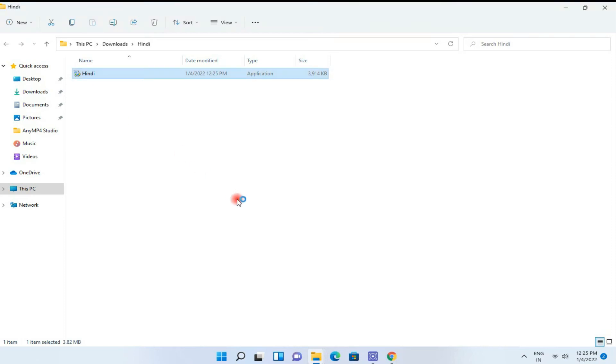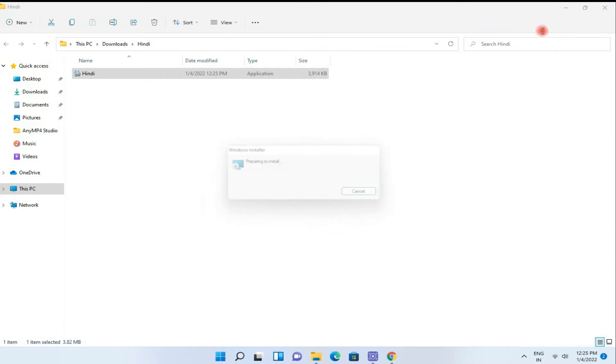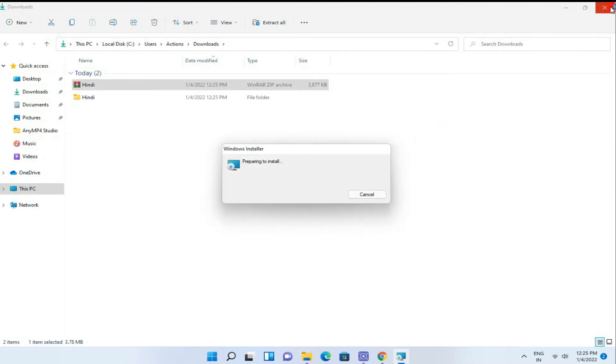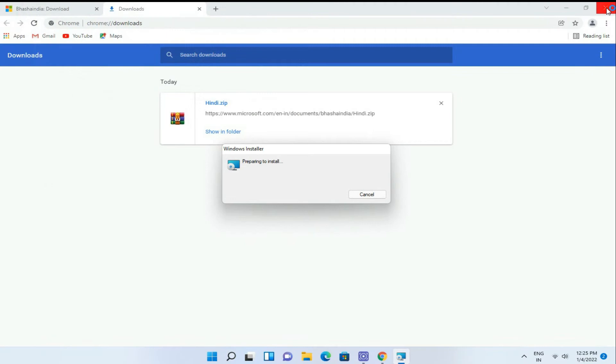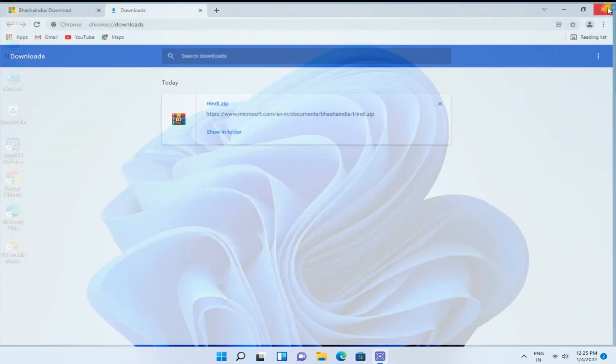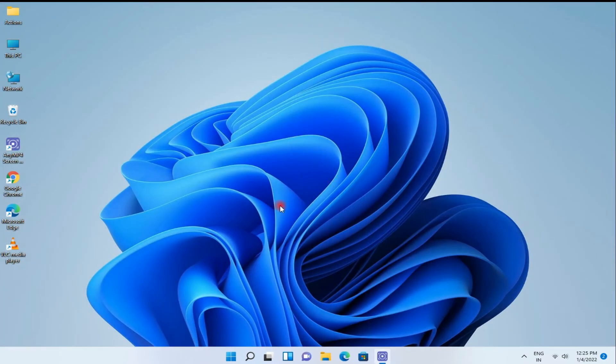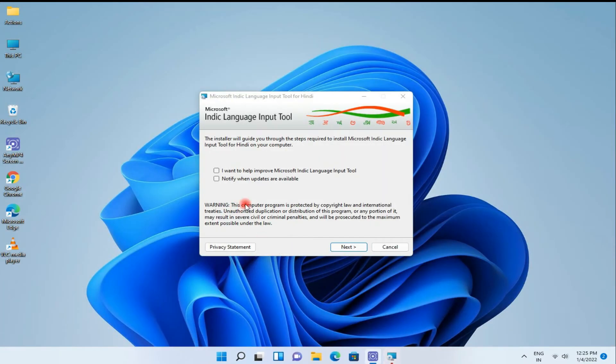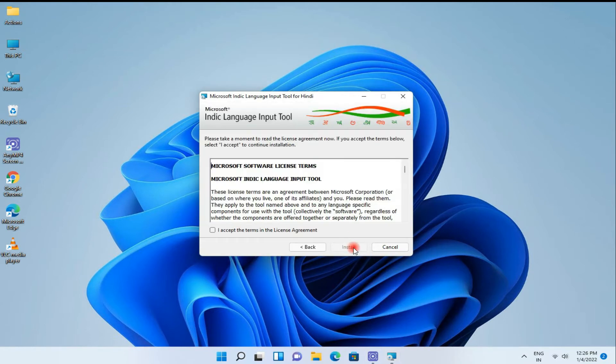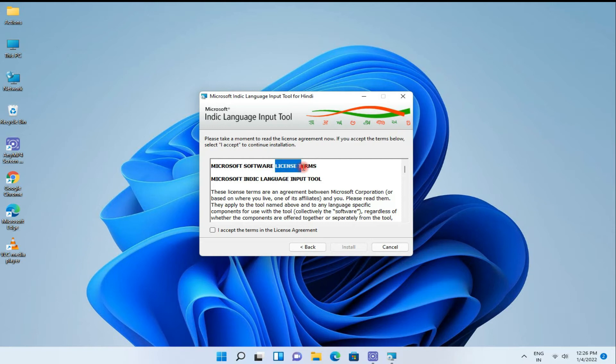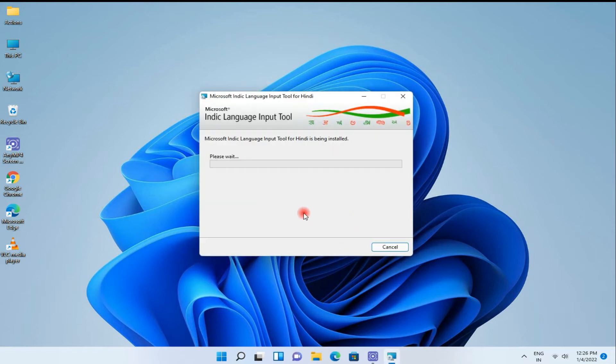And this is the software. Double click on it and start the installation procedure. You can select these both or not, click on it and press next. Select the license agreement here, accept it and install.